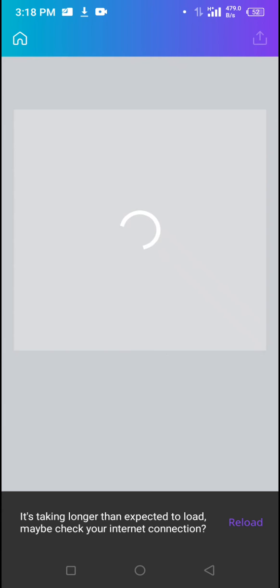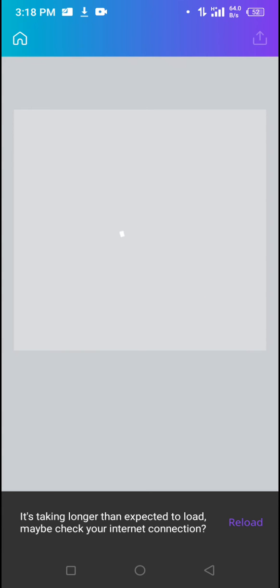Always ensure that you have a steady data connection so you can work fast with Canva. My network is not really stable right now, which is why it's taking so much time.